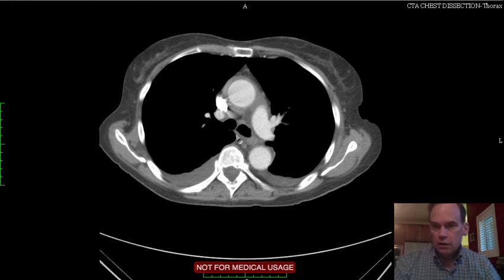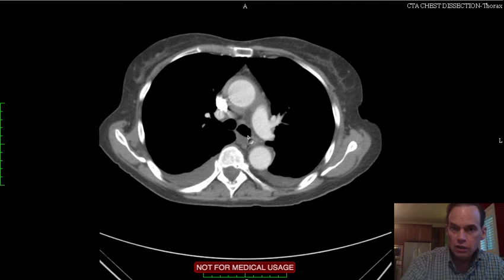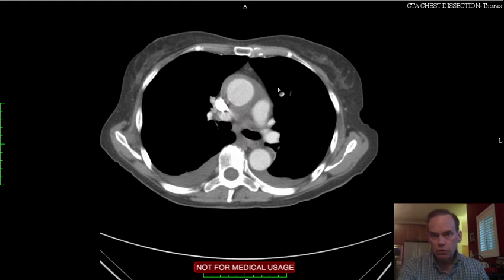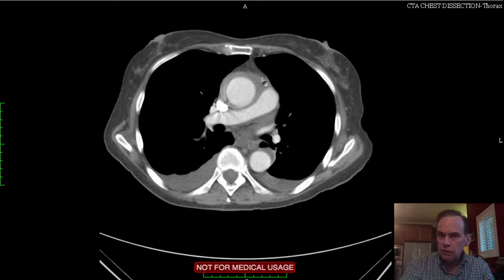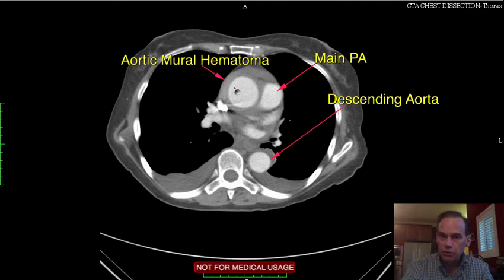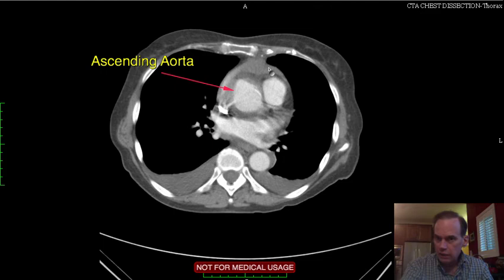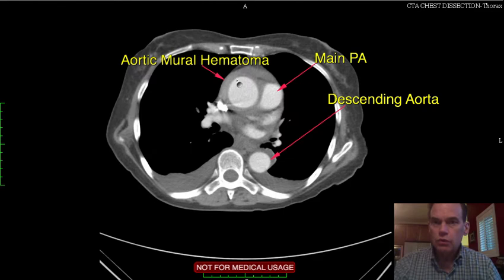Now here we see that high attenuation within the wall of the ascending aorta, and that is a mural hematoma — an aortic mural hematoma. Very rare. Only case I've ever seen. Not only is it a mural hematoma of the aorta, but it has extended, as we saw before, into the pericardium. So it has broken through the exterior margin of the wall of the aorta, and some of the blood that was accumulating in the wall is now emptying into the pericardial sac.